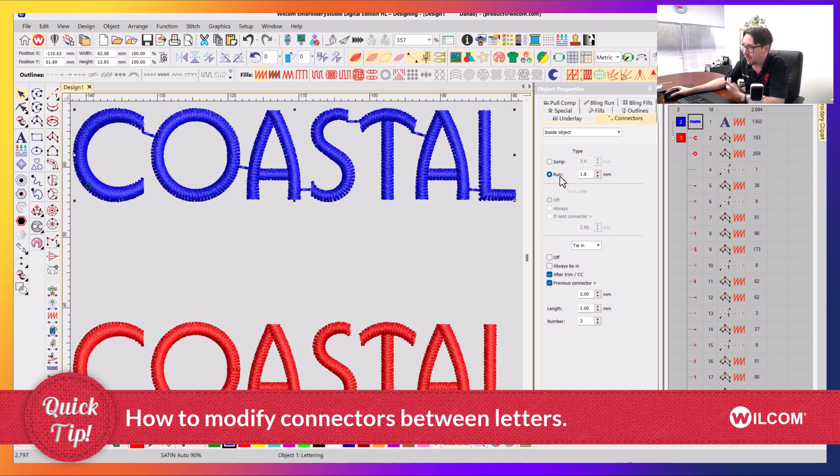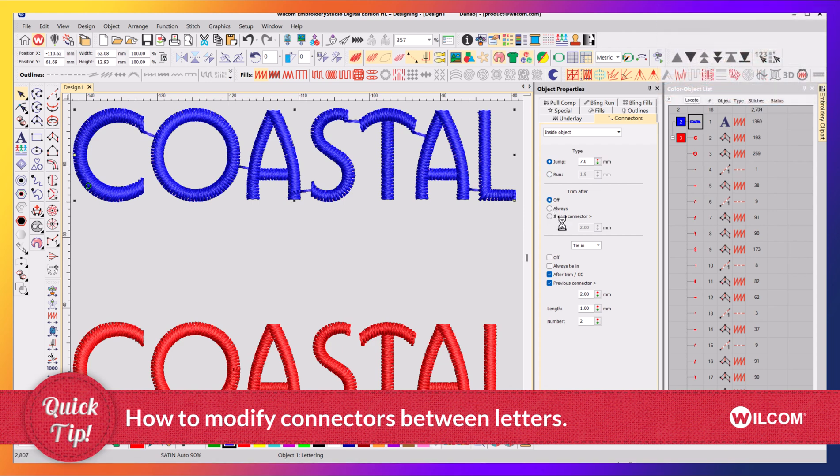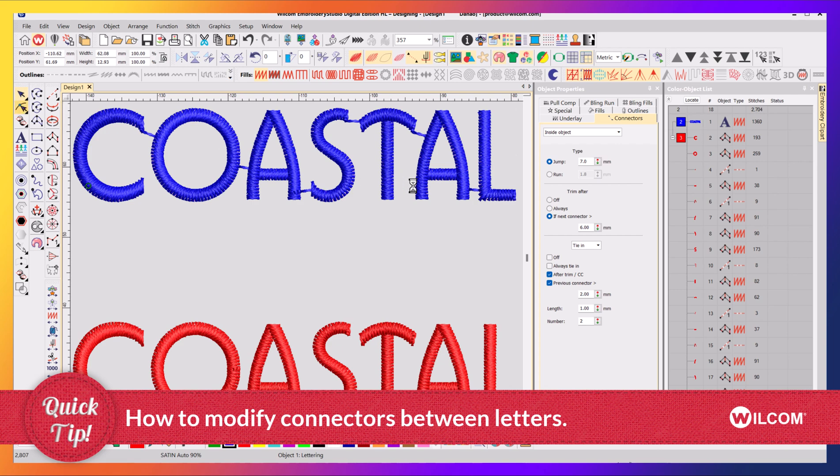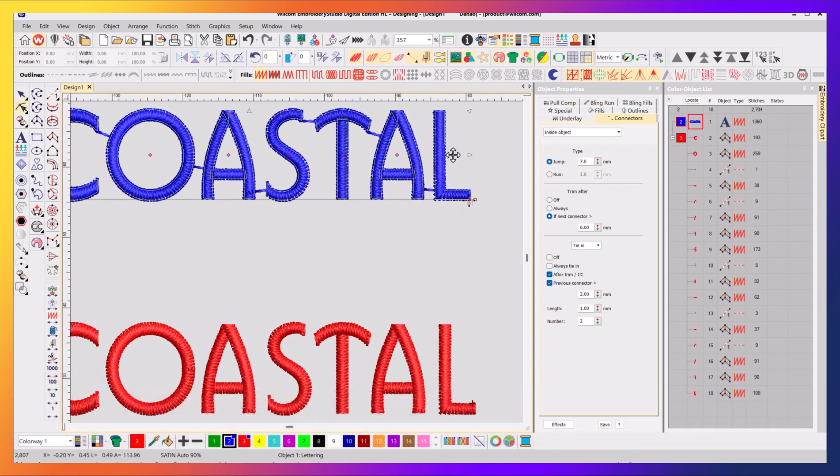So that's how you basically turn them on and off. You can either set it to always trim, never trim, or trim if greater than 2mm or any value, so maybe greater than 6mm. With that value set, it won't trim until my lettering spacing is greater than 6mm.